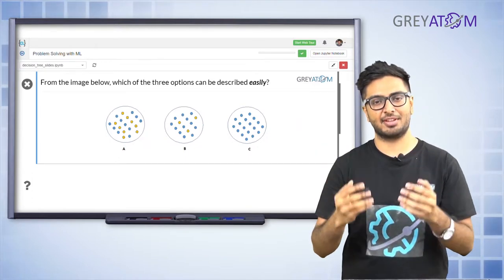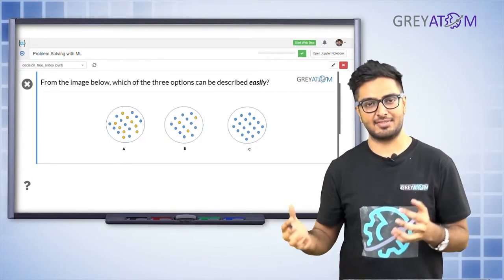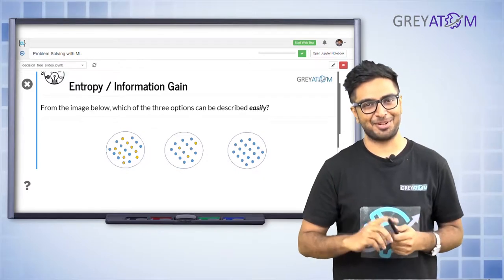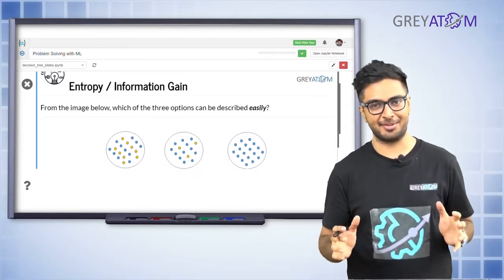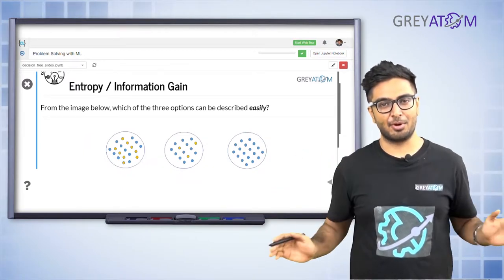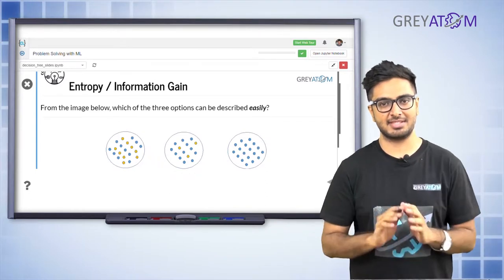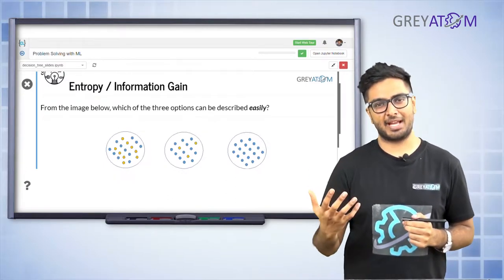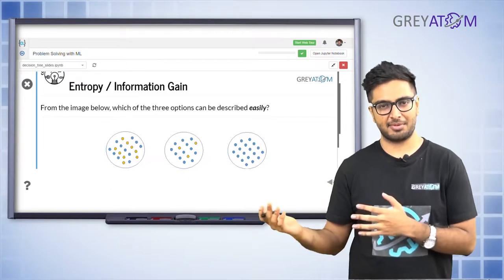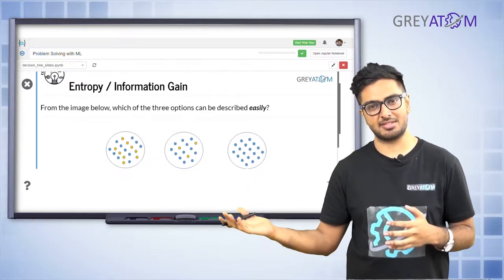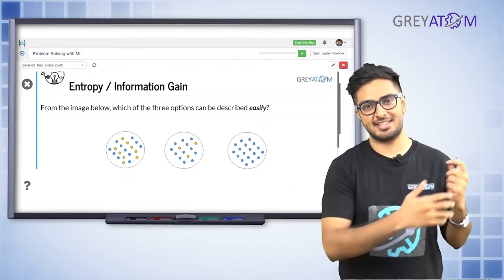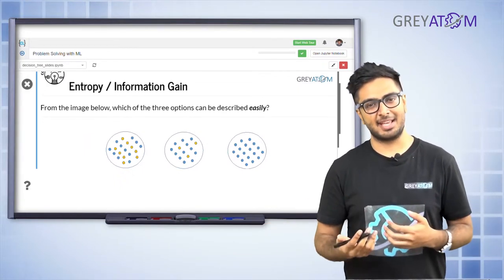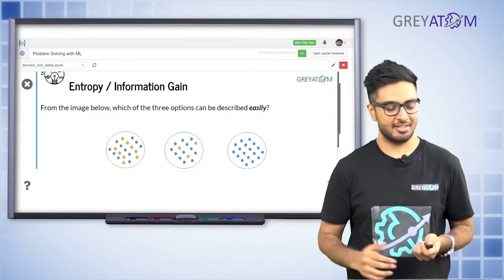In case of Gini index it was 1 minus p-squared plus 1 minus p-squared. In case of chi-square it was the deviation from the expected value — actual minus expected squared, and the square root of that. In case of entropy the measure is something different. All of these metrics have their origins from different parts of computer science and literature, and that's why you have different types of scores for measuring the same thing.